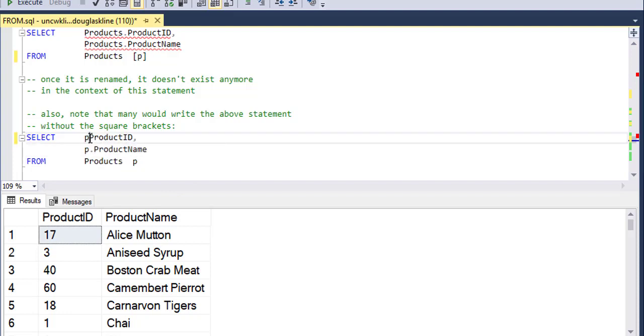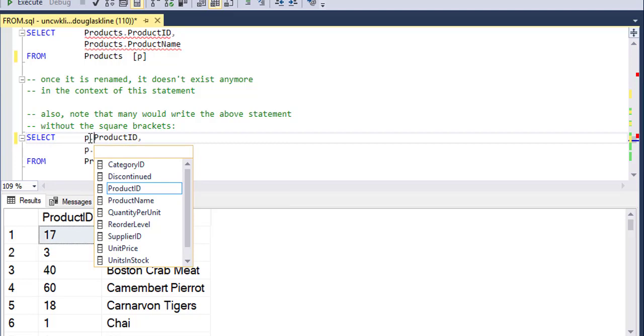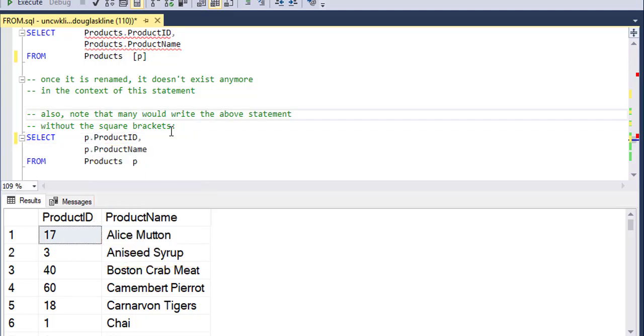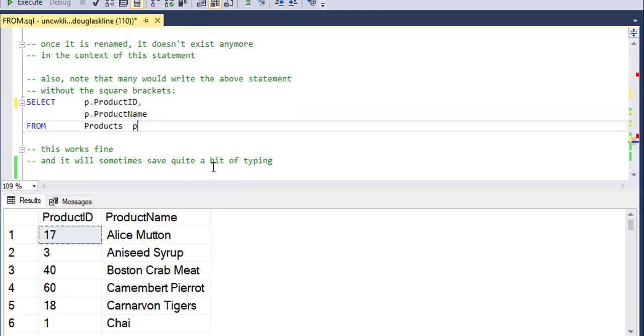There is no products table anymore. There is a new table called P that happens to be the products table.